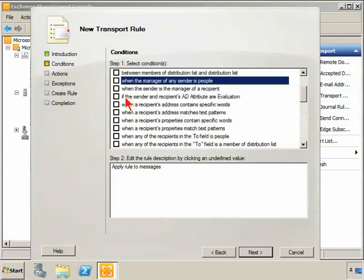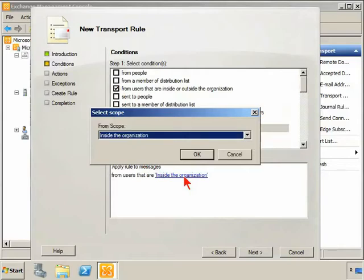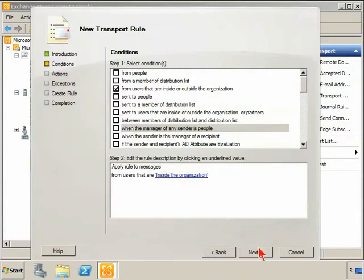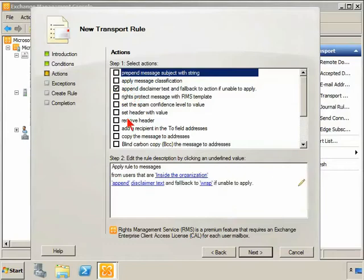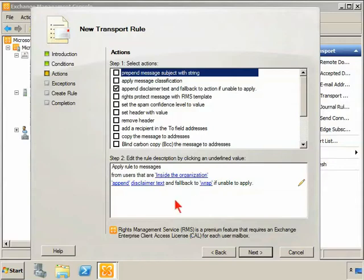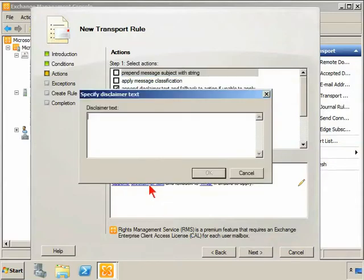Now, one of the things that we can do, or there are some changes to conditions as well, so I'm going to say here from users inside the organization just so we have something, with the disclaimer. The disclaimer in 2007 had much more there. There were colors and sizes and things, and the reason they don't have that anymore is because the disclaimer actually supports now full-blown HTML text.